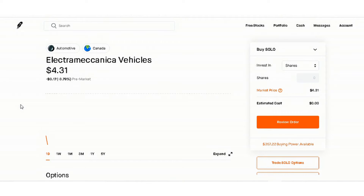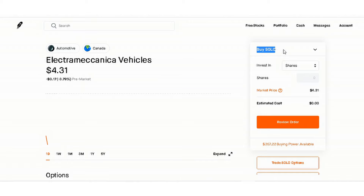Hey, what's going on guys, it's Greg with Trading the Pip. Today I want to go over SOLO — buying SOLO and doing a call credit spread. This will be my first video on doing call credit spreads. I haven't done one before, but I have actually done multiple options contracts and I have one call credit spread contract on SOLO right now.